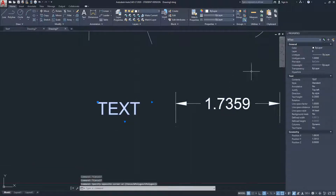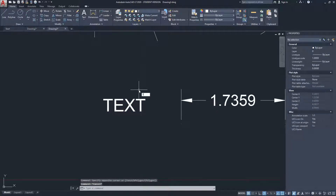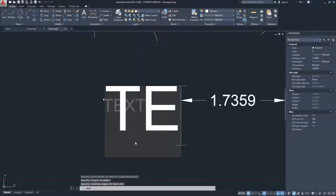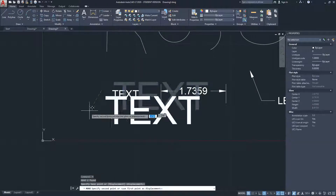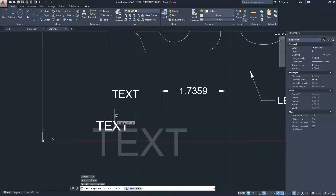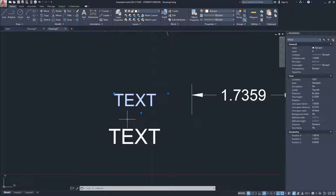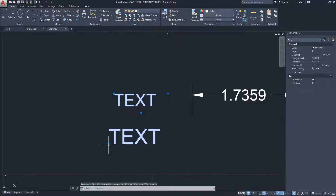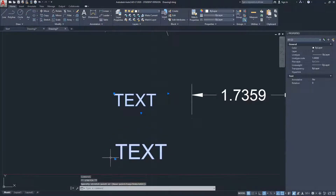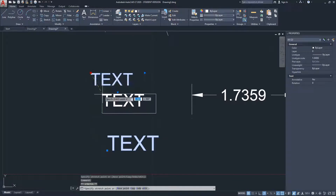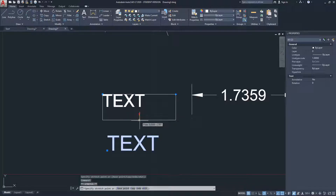This is a multi-line text object — MText as shown in the properties. I'll also create a single-line text for comparison. The single-line text has only one control point, which only allows moving the text. The multi-line text has a move grip plus additional controls that adjust the dialog box size.